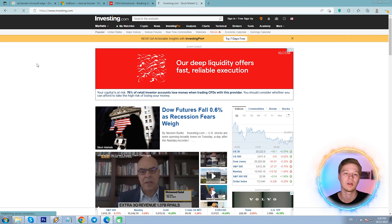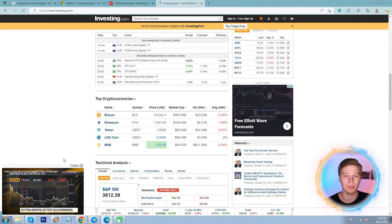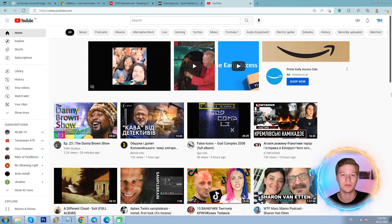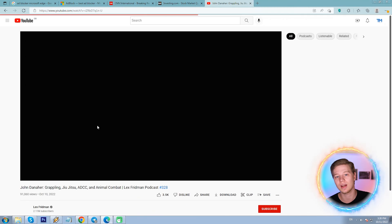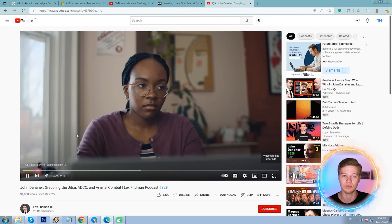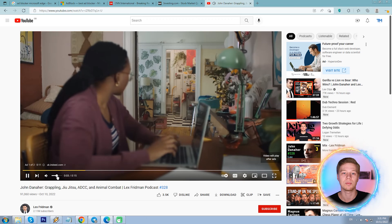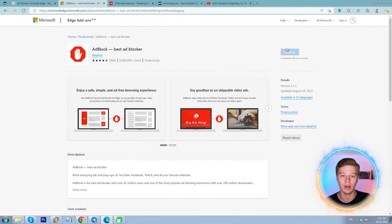Investing.com has huge ad banners all around, a video floating ad, or a popup ad or whatever that is. YouTube has an Amazon ad at the top of the main page, a YouTube Music banner, and of course ads at the very start of popular videos — even two in a row. So the idea of any adblocker is to hide those ads. I'm installing AdBlock to Edge.